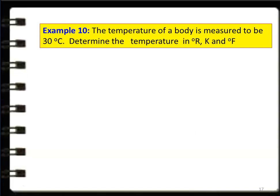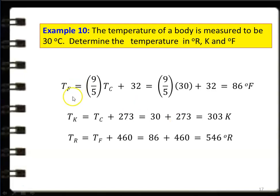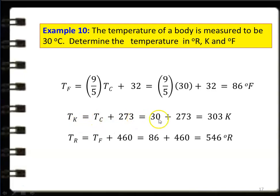Another temperature conversion: A body is at 30°C. Determine temperature in Rankine, Kelvin, and Fahrenheit. °F = (9/5) × °C + 32 = (9/5) × 30 + 32 = 86°F. Kelvin = °C + 273 = 30 + 273 = 303 K. Rankine = °F + 460 = 86 + 460 = 546°R.